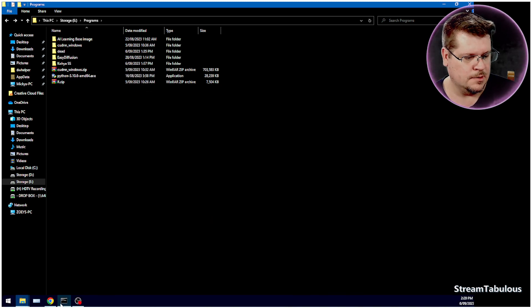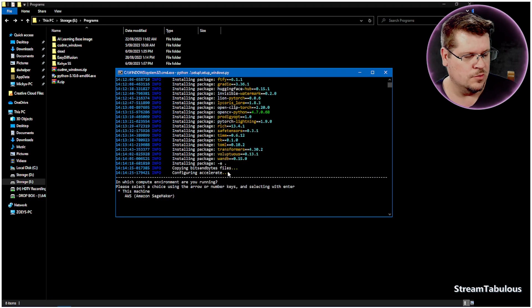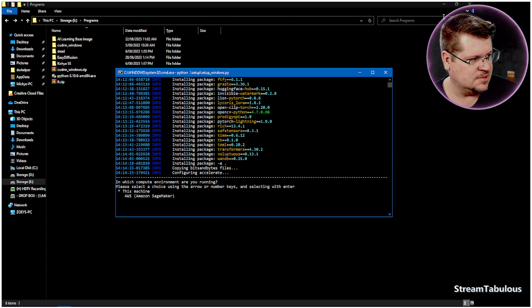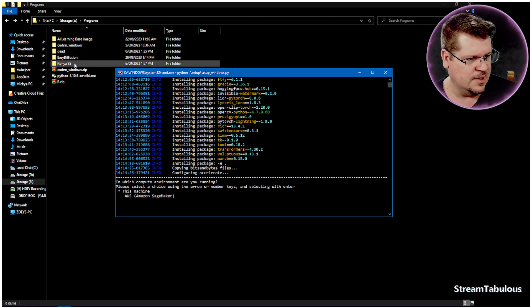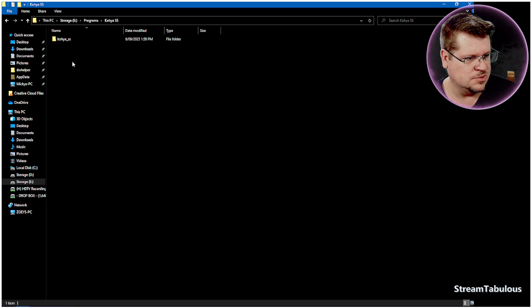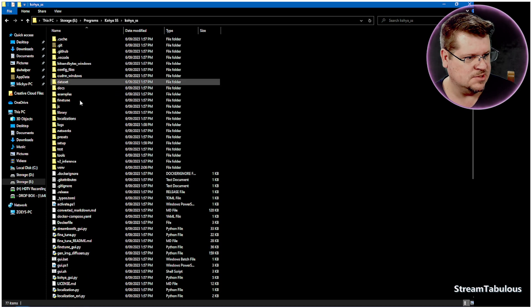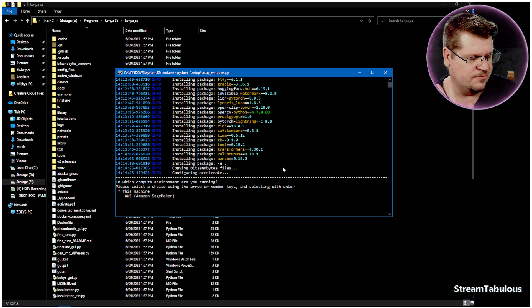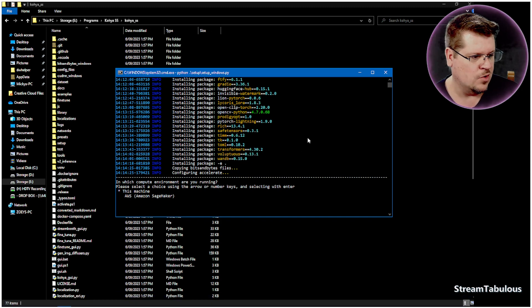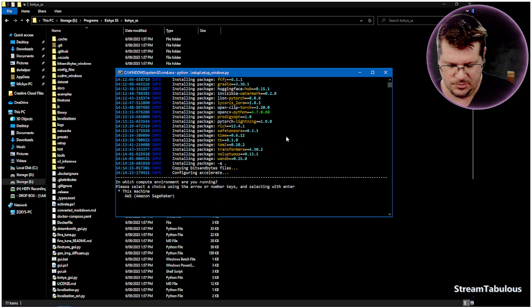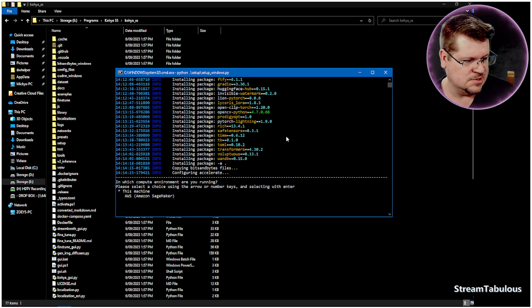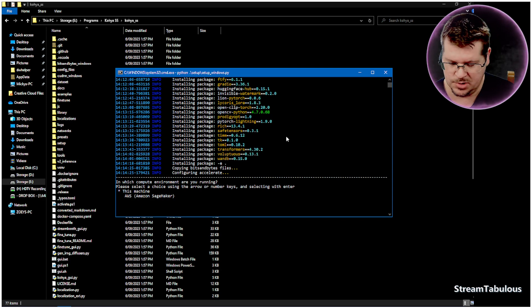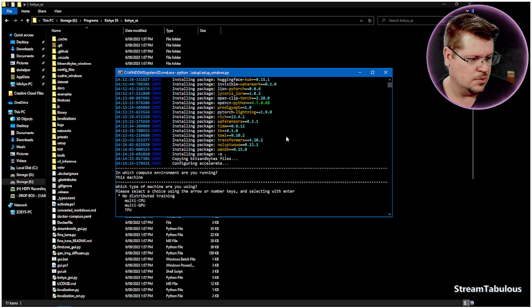And then we'll come over so we can see that there. So this is Koya SS, it's done itself in a subfolder, that's quite fine. So we can see that there. Now we're just going to say yes, it is this machine that we're running it on, so we're going to go through yes.